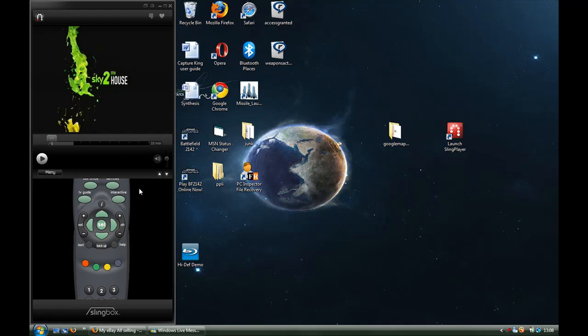But, I suppose, if you really wanted to, you could use something like Camtasia, like I'm using now, and actually record it. So yeah, I'd just say that's Slingware.